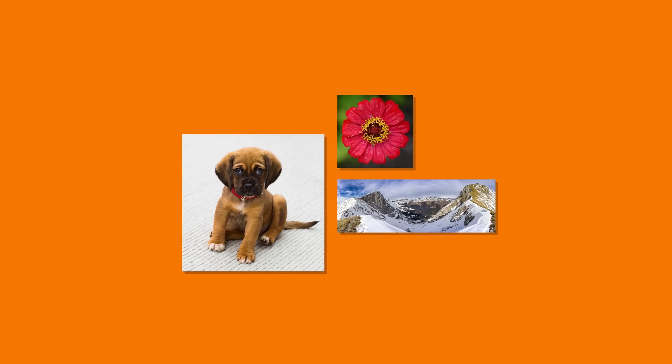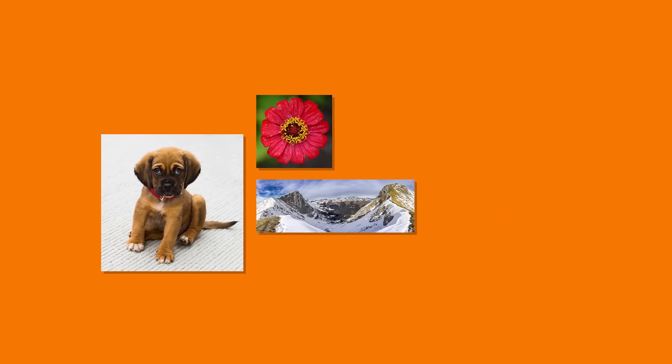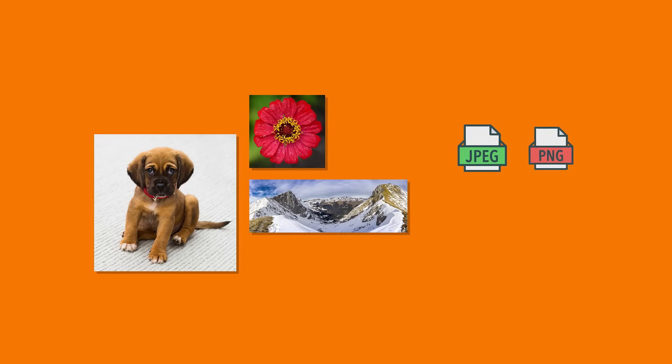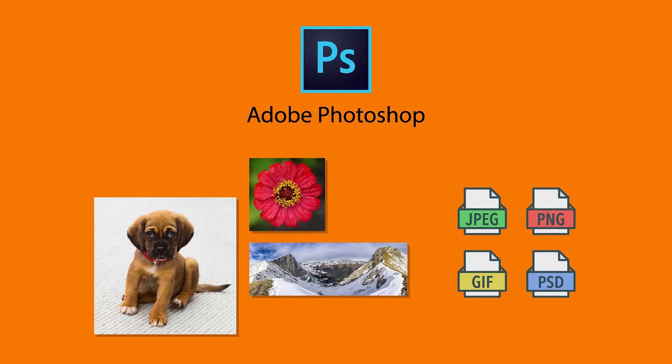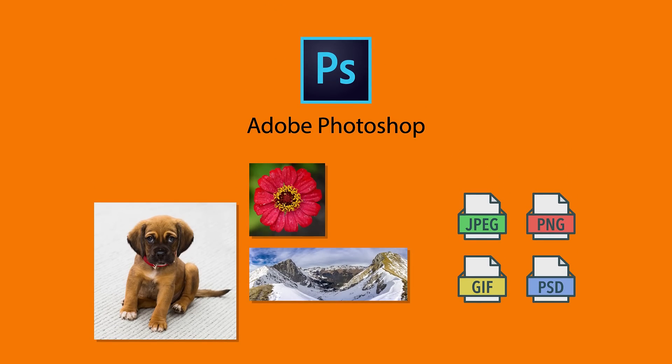The most common file extensions for raster images are JPEG, PNG, GIF, and PSD. And the most popular tool for creating and editing raster images is Adobe Photoshop.